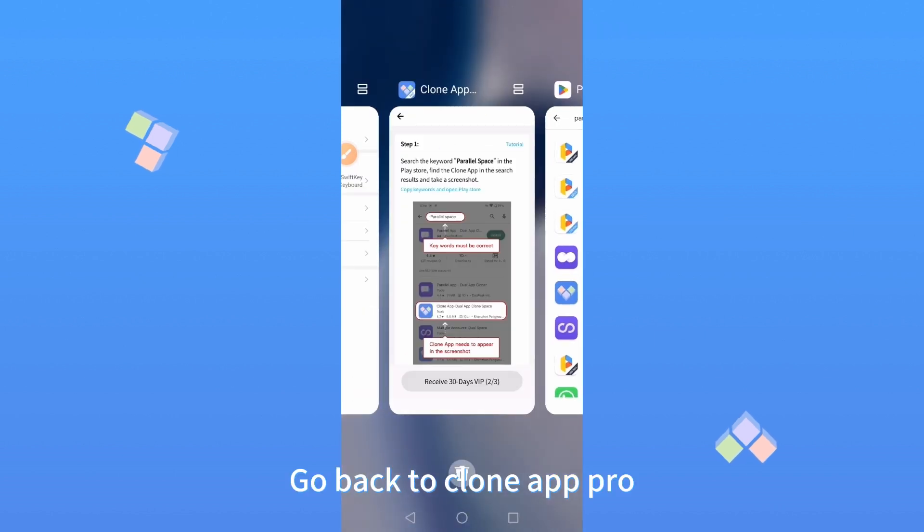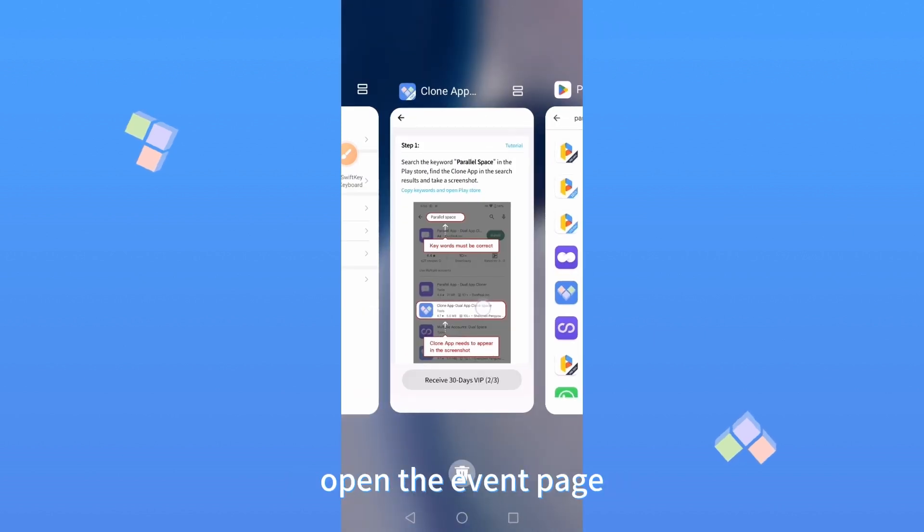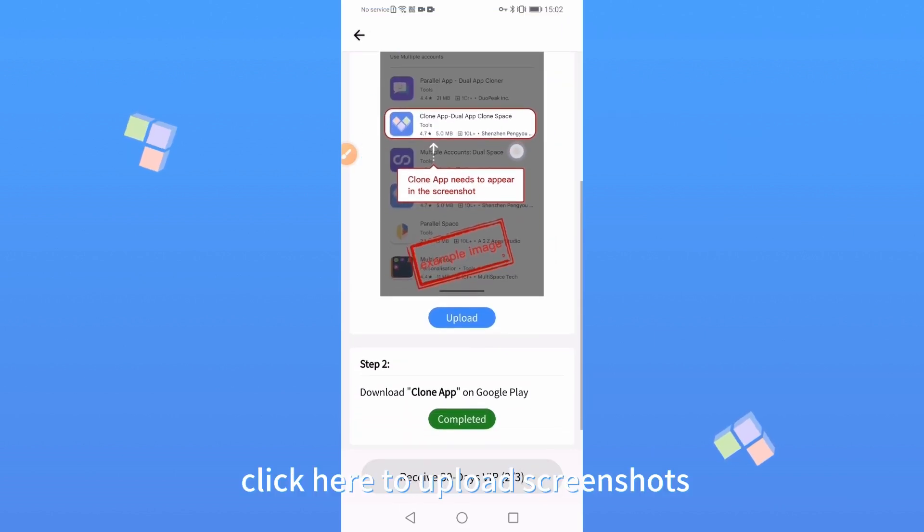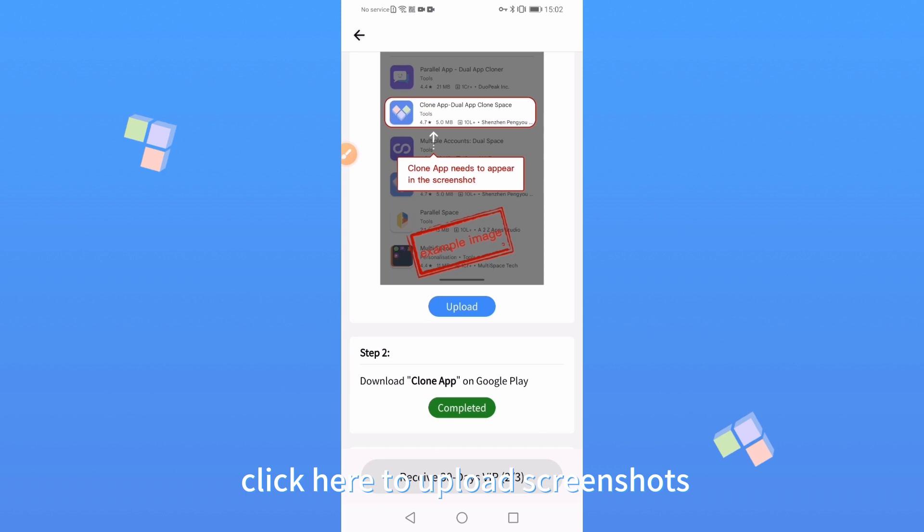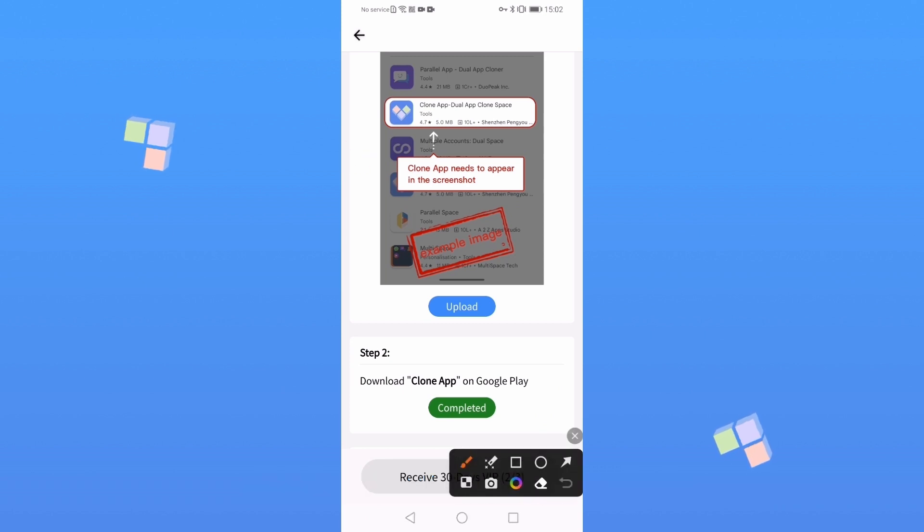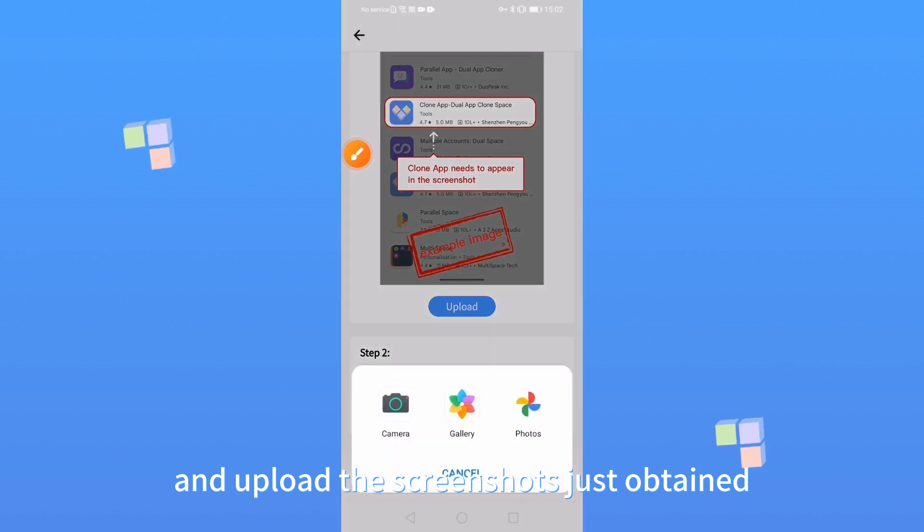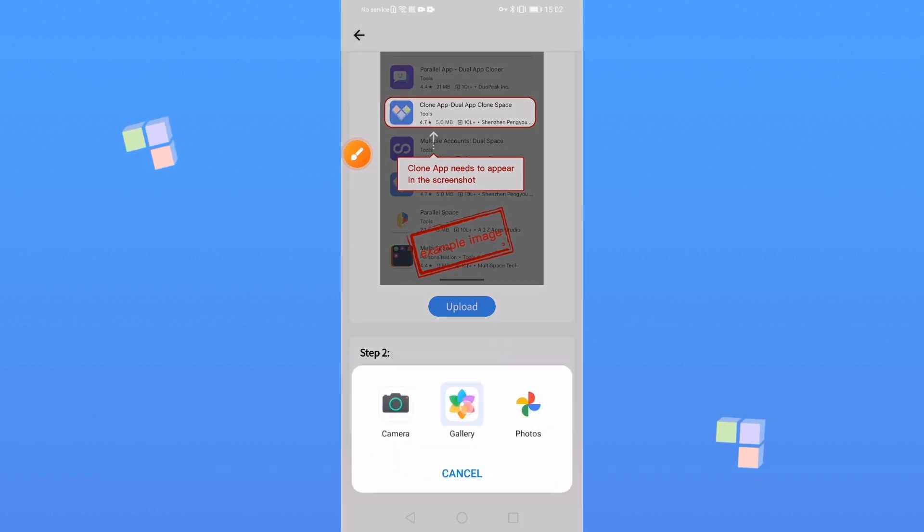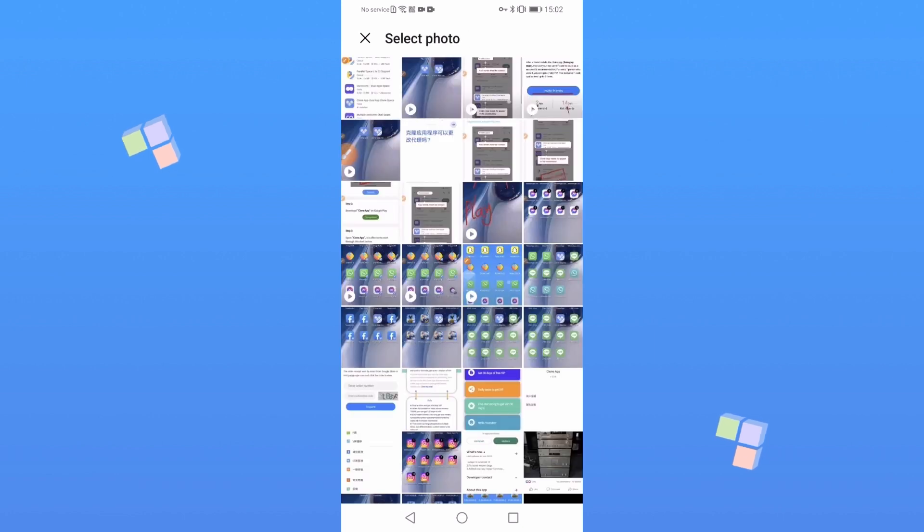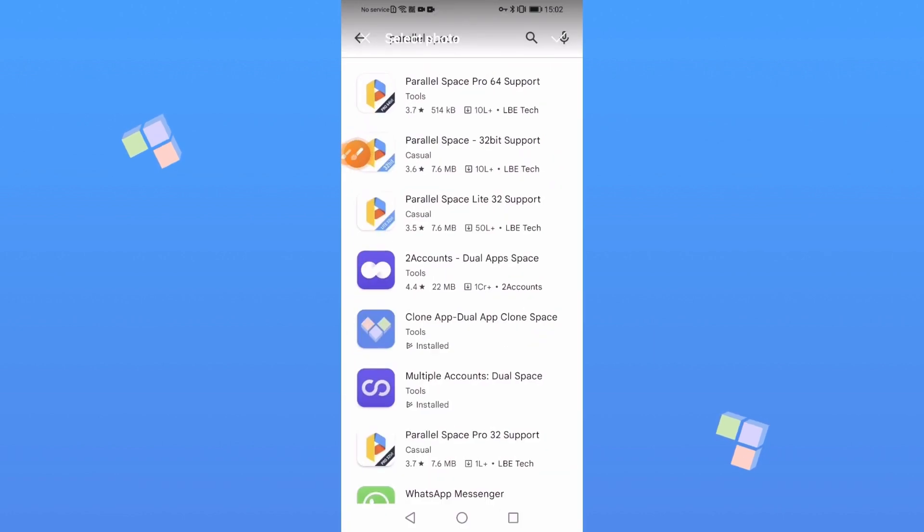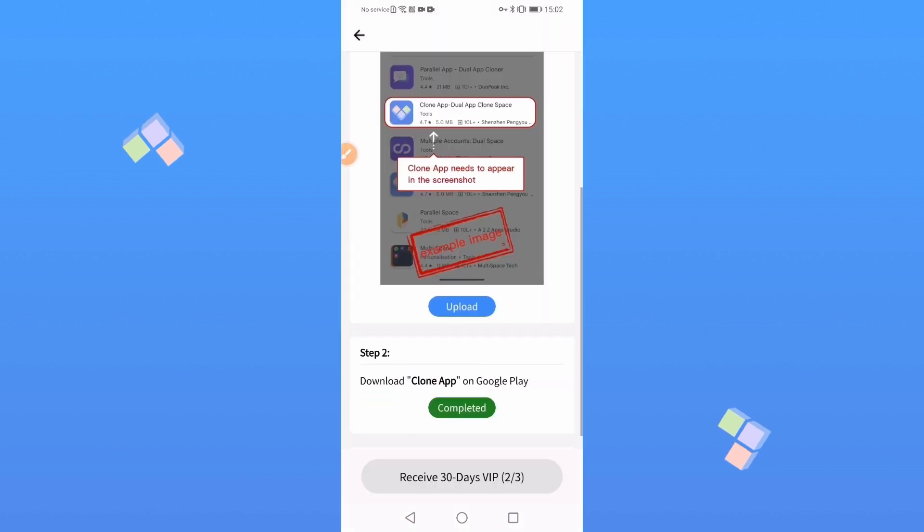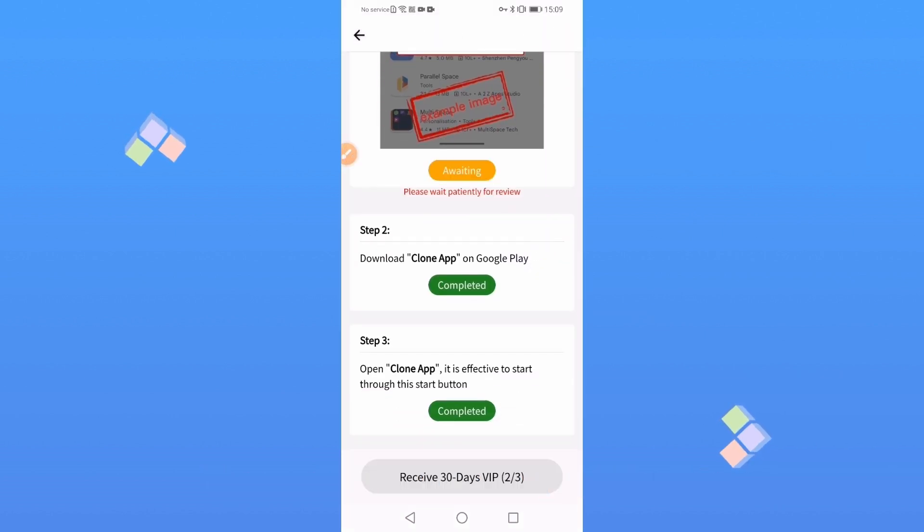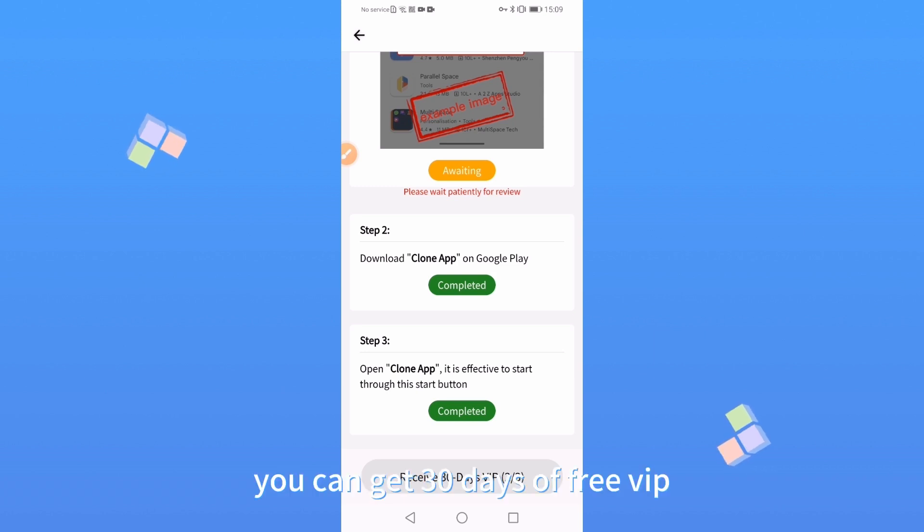Go back to Clone App Pro. Open the event page. Click here to upload screenshots and upload the screenshots just obtained. Then wait for the review. After the review is completed, you can get 30 days of free VIP.